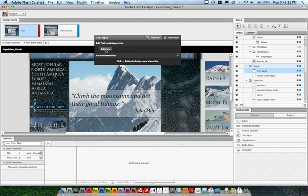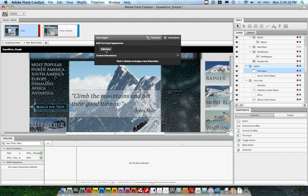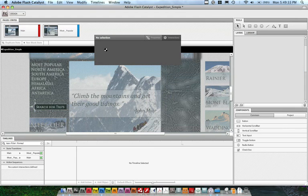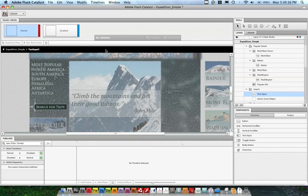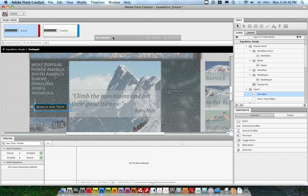One of the things that's interesting about Flash Catalyst and the new skinning model in Flex is that some of the more complex components are divided up into skin parts. For instance, for a scroll bar, you'll have a skin part for the thumb, for the track, and for the increment and decrement buttons. For text input components, you have a skin part for the actual text. Now normally Flash Catalyst is smart enough to know that if you've got text and a rectangle selected, you probably want the text to be the actual text part.